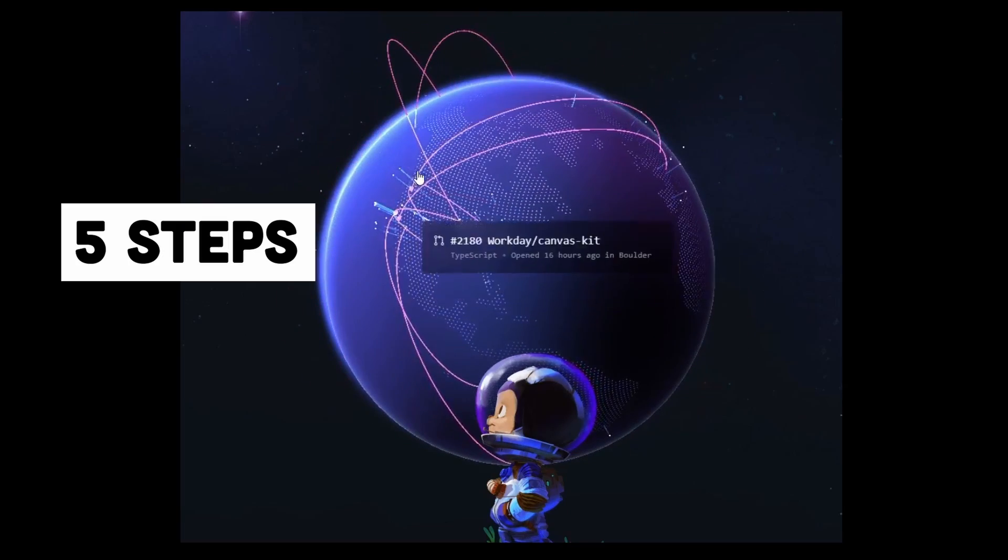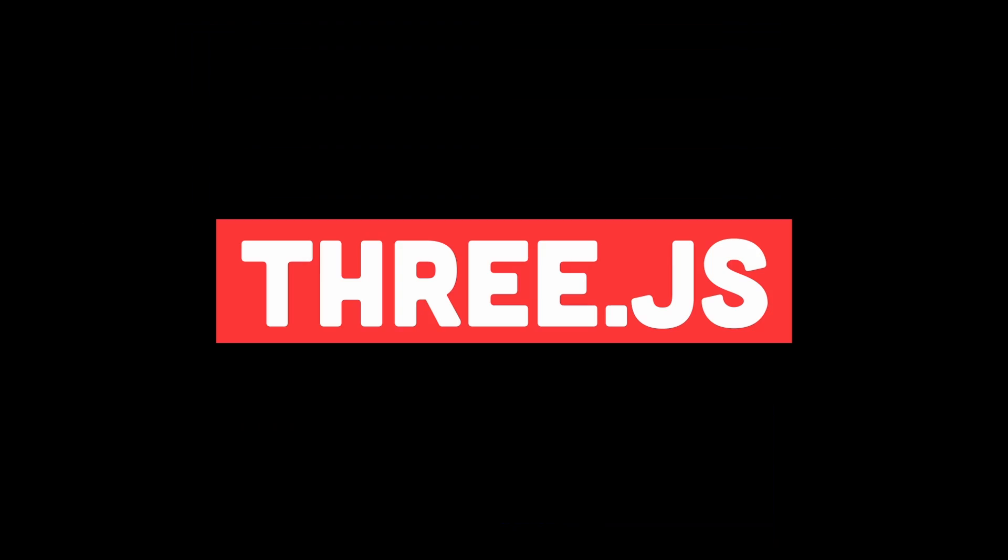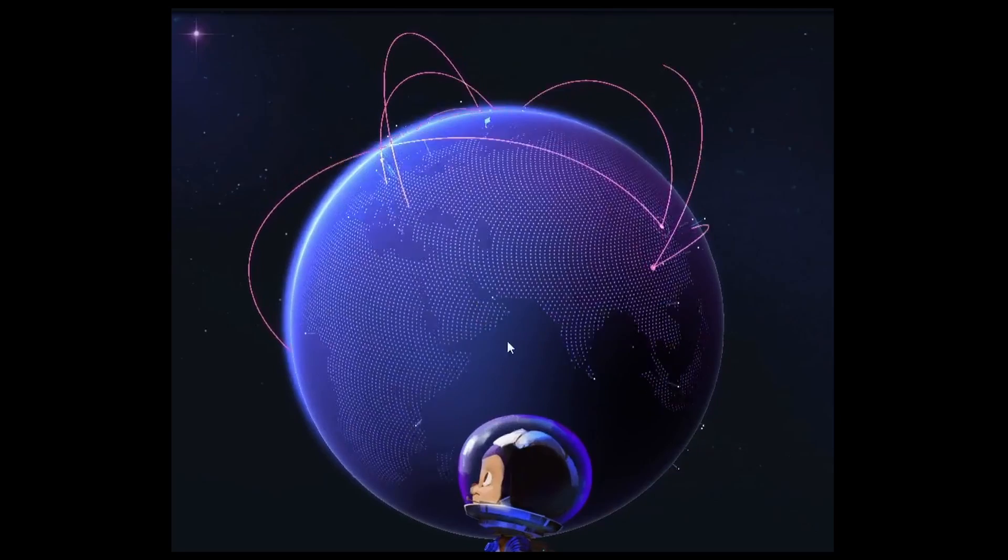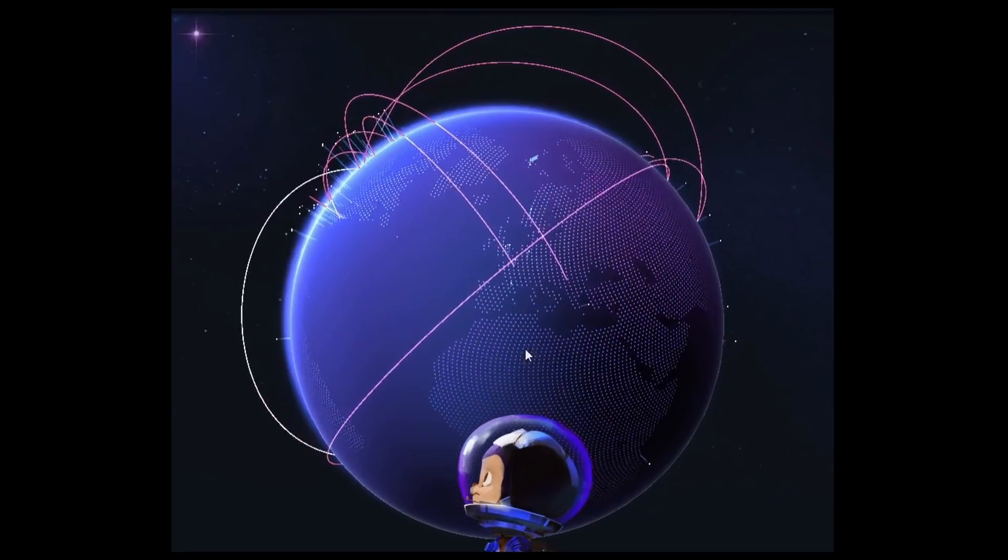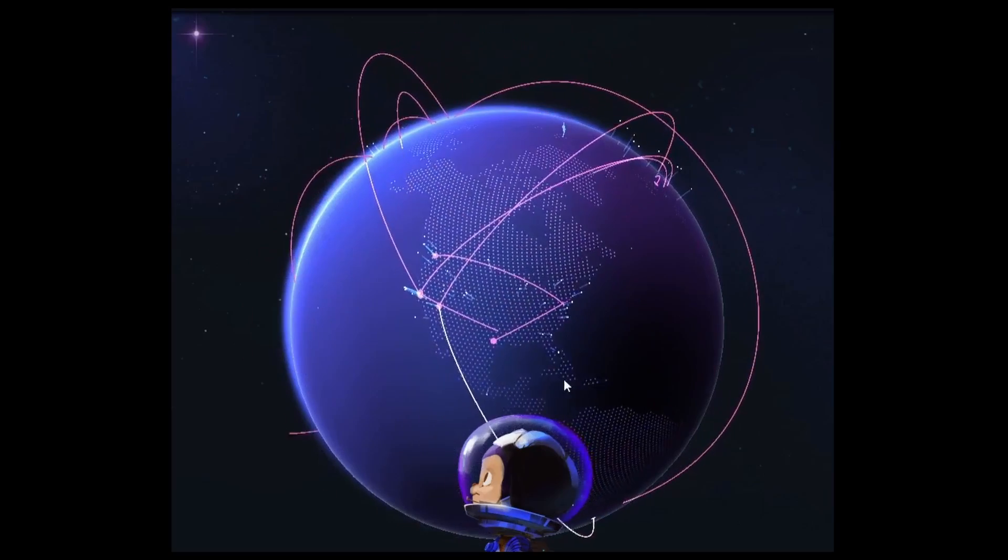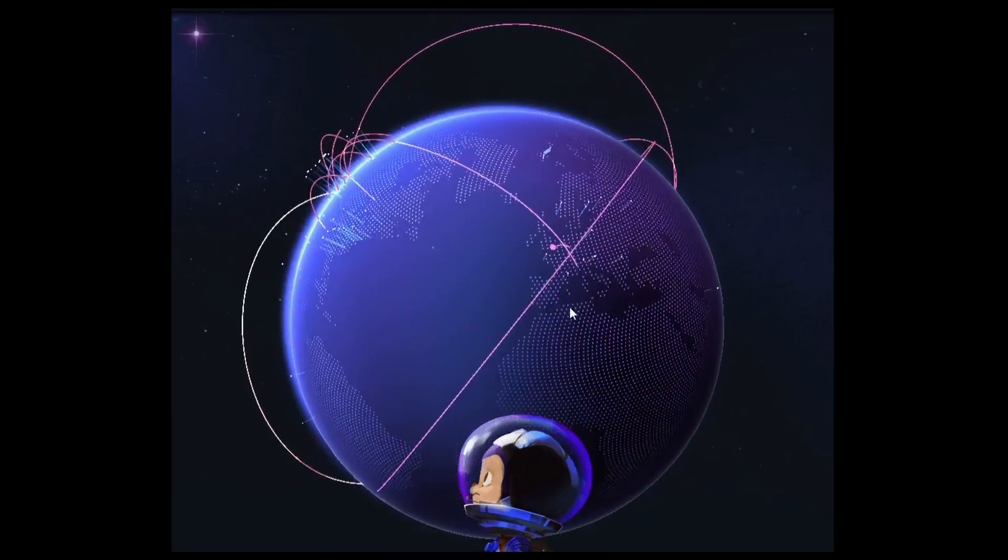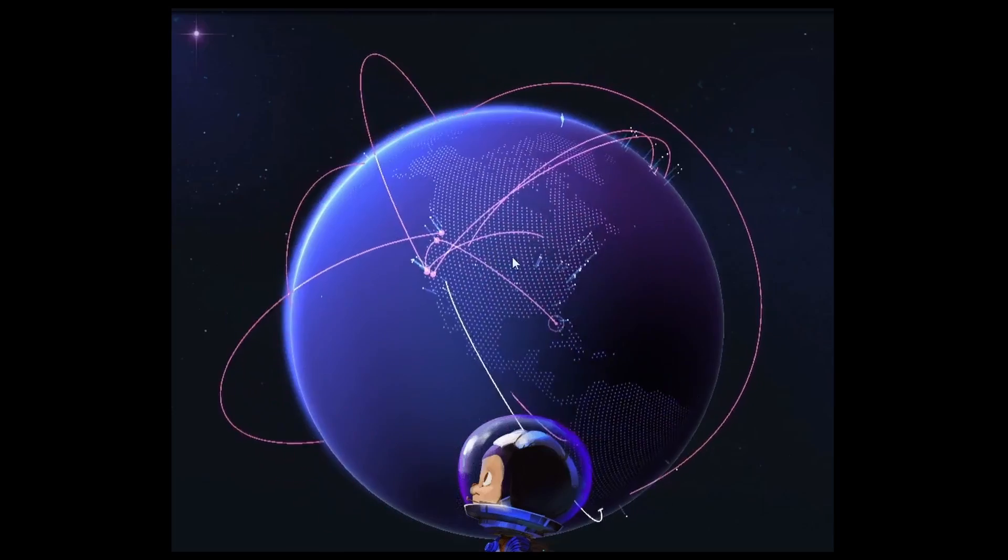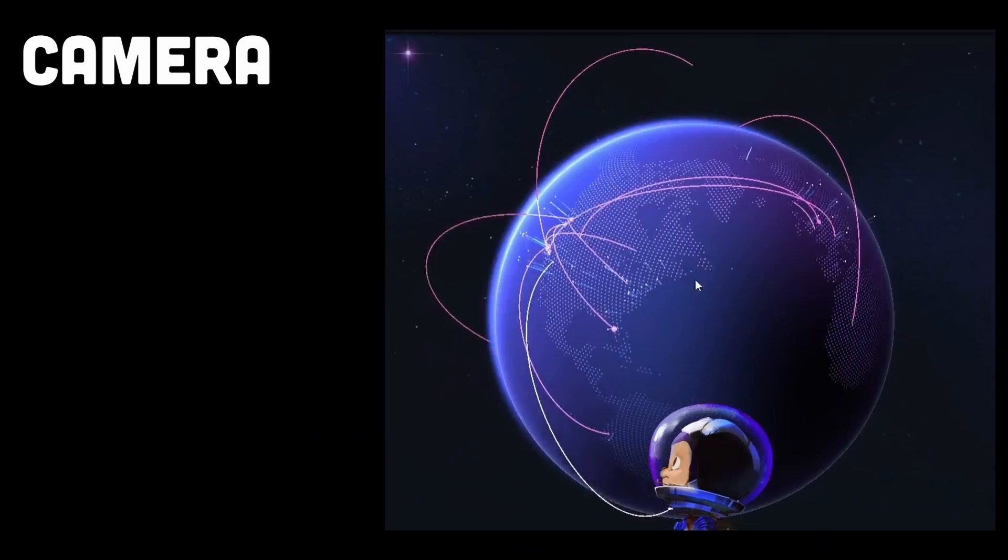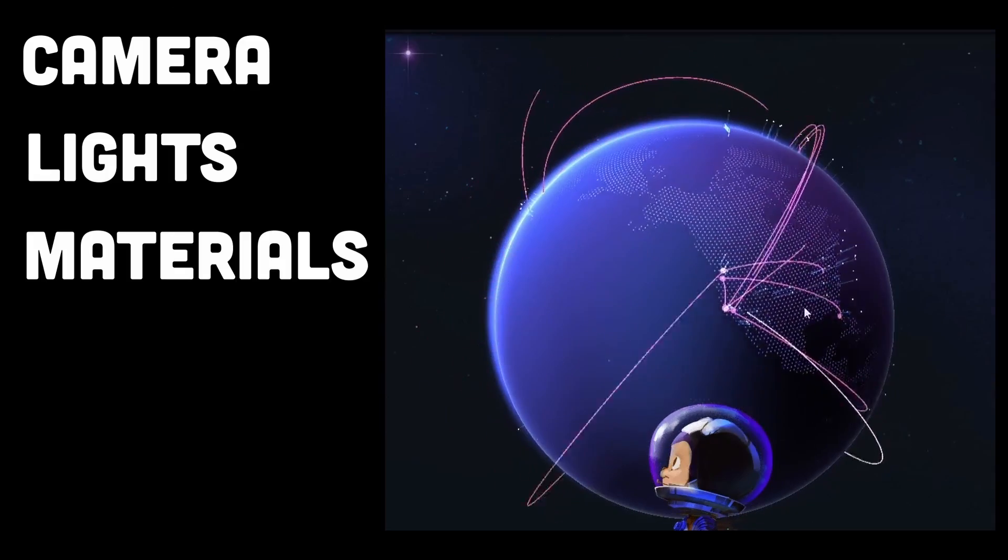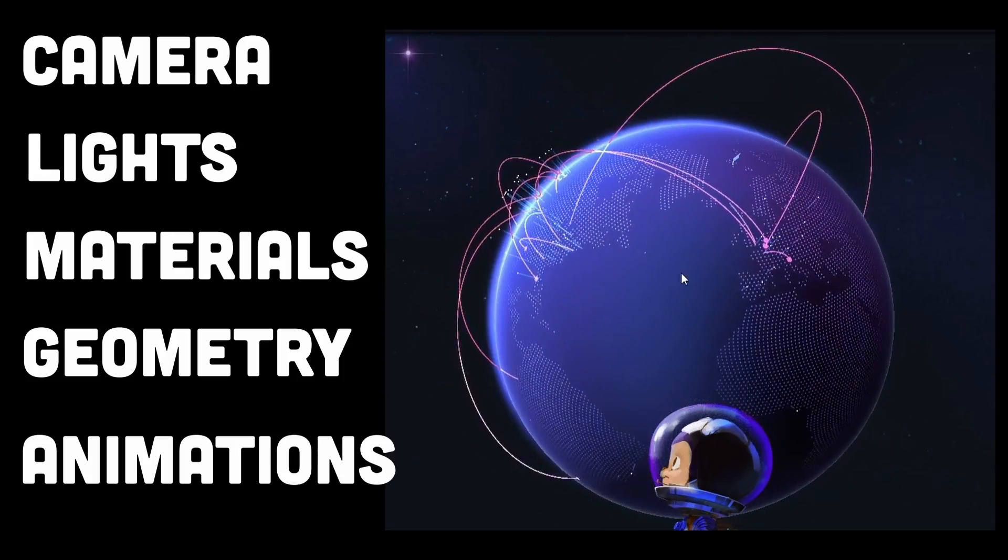So here are 5 steps that can help you create this. First is Three.js. Looking at the globe, a 3D object, I was convinced Three.js would be the most suitable option. Three.js provides a wide range of built-in functionalities for creating and animating 3D scenes, including support for cameras, lights, materials, geometries, and animations.